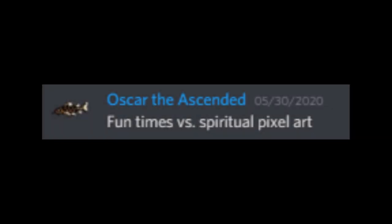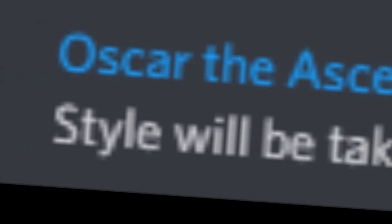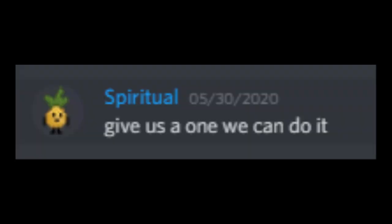Fun times versus spiritual pixel art. Choose one topic and the server will vote for winner. Let's make it happen. Style will be taken into account, along with creativity and technical skill. Give us a one we can do it.